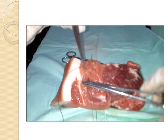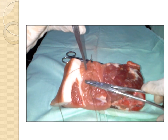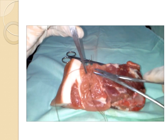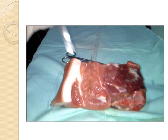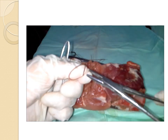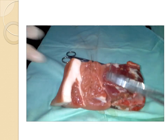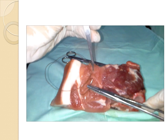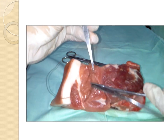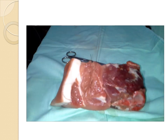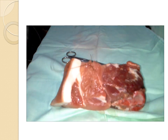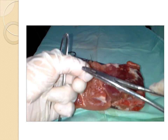Continue doing the subcuticular stitches until you reach the vaginal margin, or in this case, until you reach the top margin of the slab of meat.